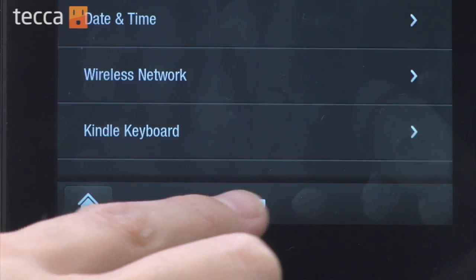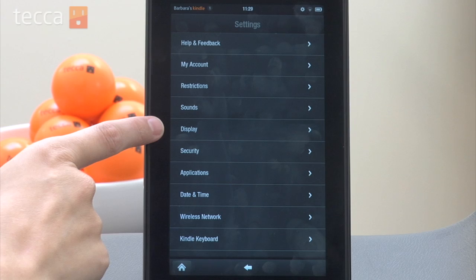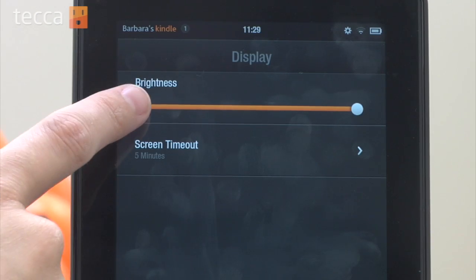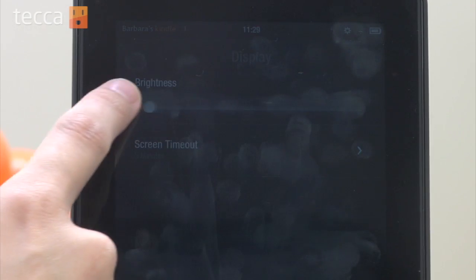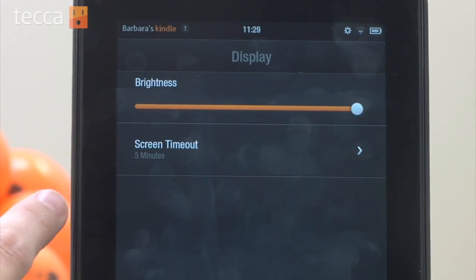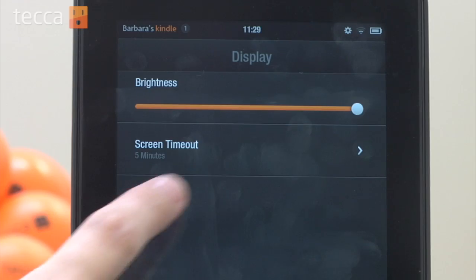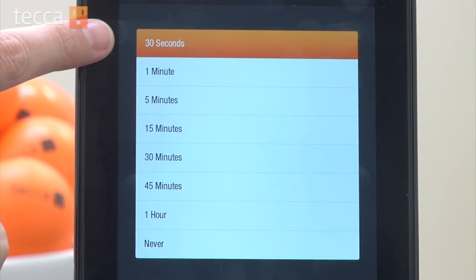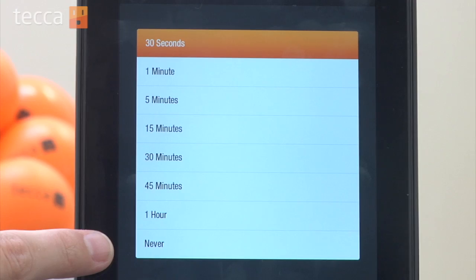Once we've done that we can use the back button to go back to the settings list, and right underneath sounds is the display option. Once we tap on display we have two different options just like we did in sounds. We have a slider for our brightness — and remember the higher your brightness the quicker your battery goes down — and we also have screen time out. That's how long it takes for your Kindle Fire to go to sleep once you've left it unattended or don't touch the screen, with options from 30 seconds to never.